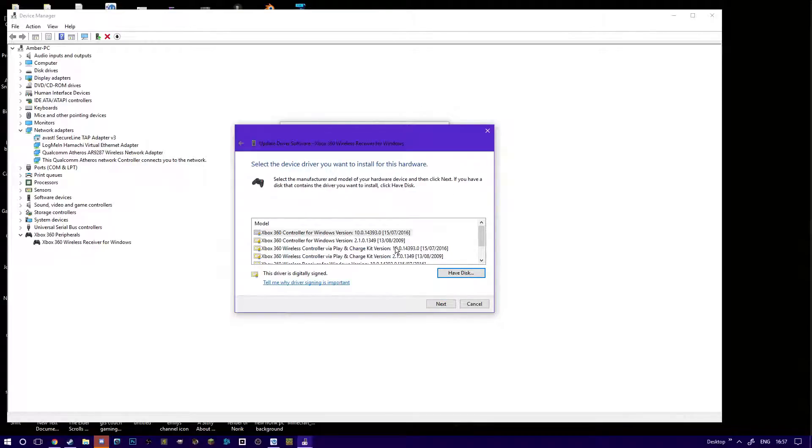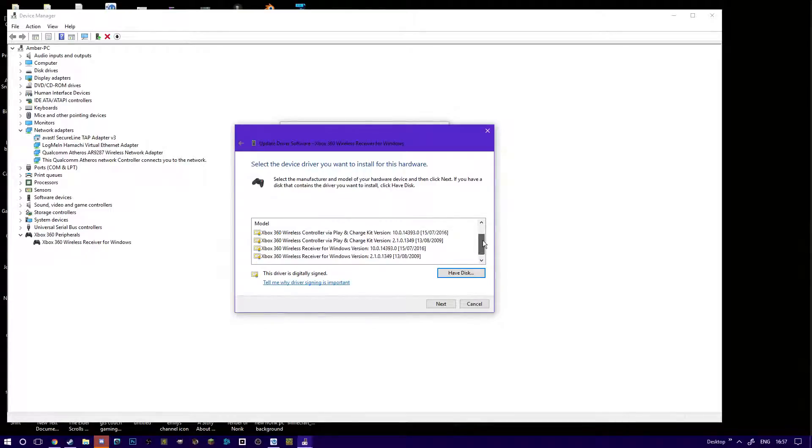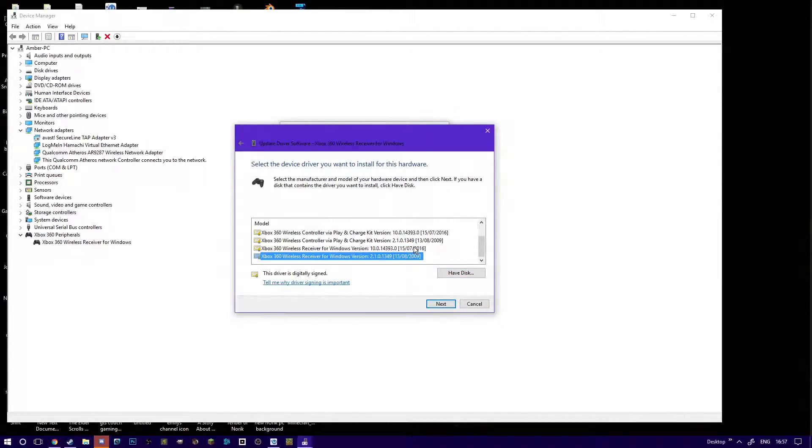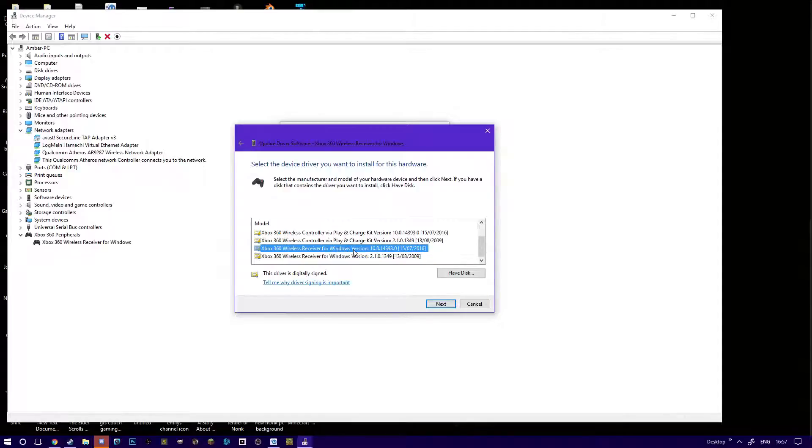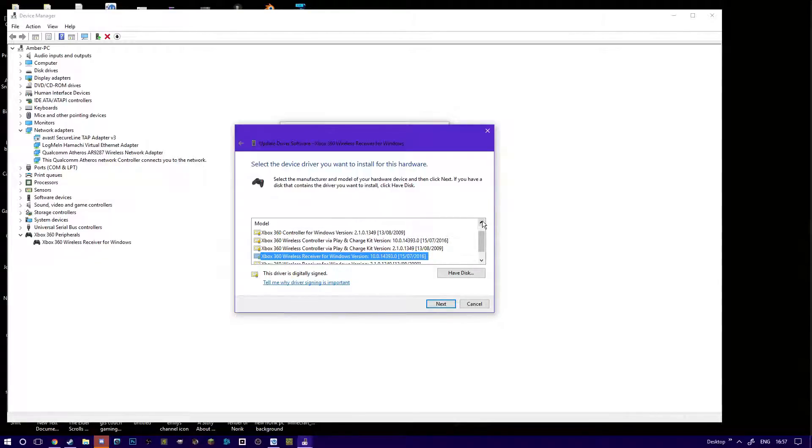Then you're going to see this list for the drivers that your device can use. You'll find these two at the bottom. One is this outdated driver from 2009 and one is from 2016. Obviously you're going to need the 2016 one.